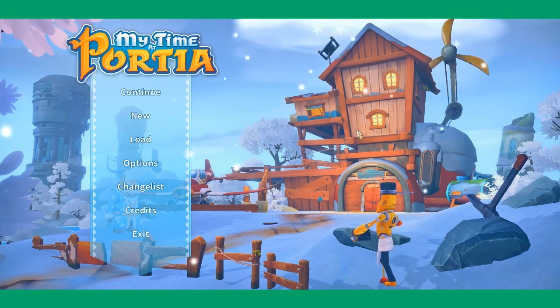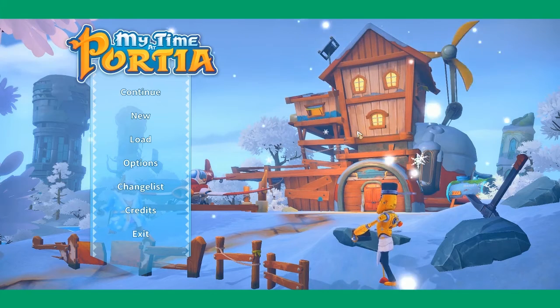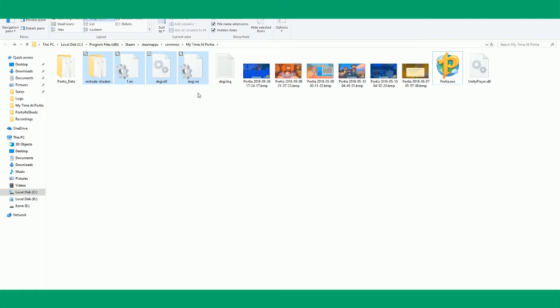If you want to delete ReShade entirely, you can do so by deleting these files from the My Time at Portia folder.